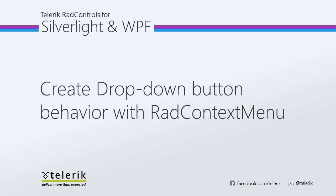In some scenarios, you need to have a button that displays additional options upon clicking. You can accomplish this very easily by using RAD context menu in Silverlight's powerful two-way binding mechanism.